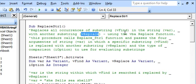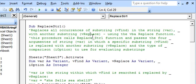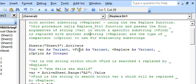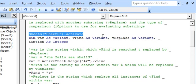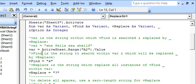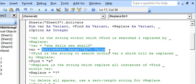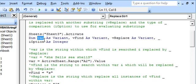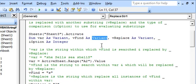So we are finding VFind within VAR and replacing VFind with VReplace. We start by activating sheet 3, followed by the Dim statements. We have dimmed all these variables as Variant, which could include either a text string or numbers.